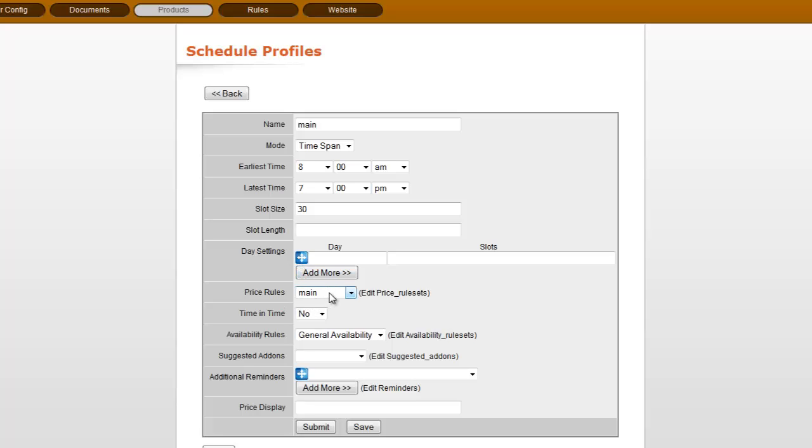And then if we come down here, price rules, you can see which price rules are being affected by this schedule profile. So you can say certain items aren't available on certain days of the week, for example.